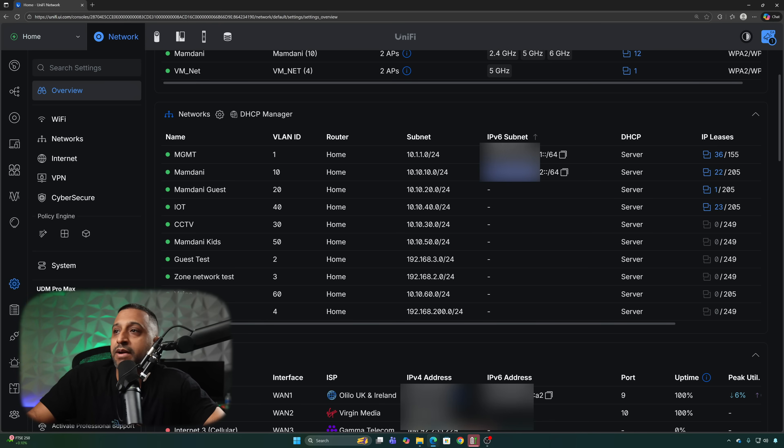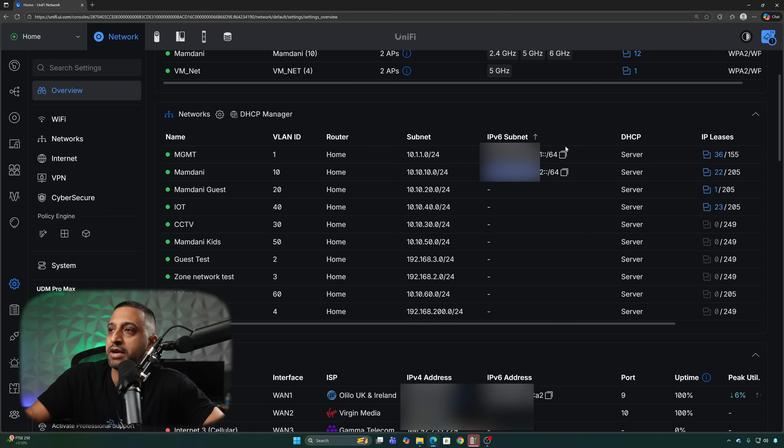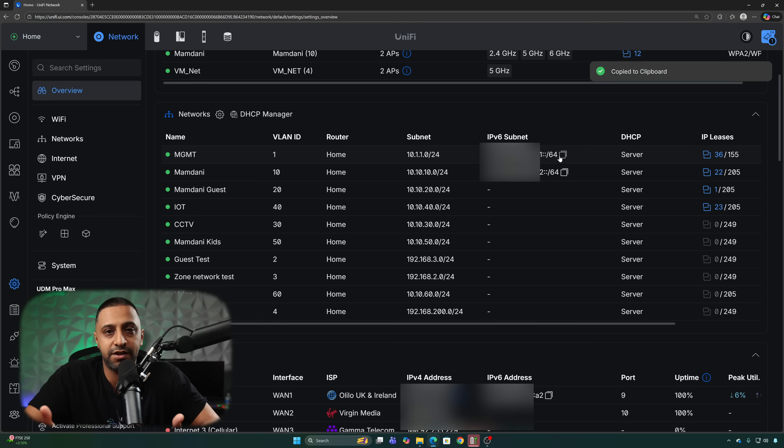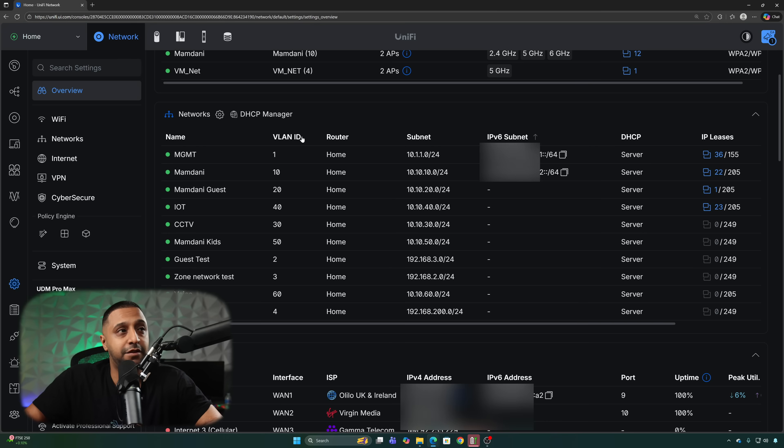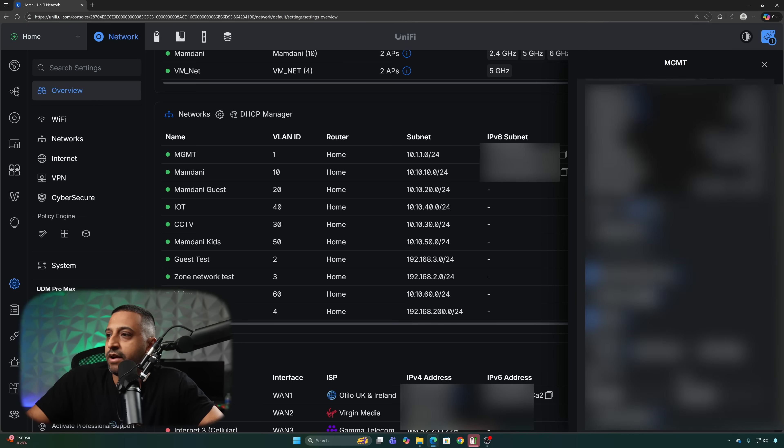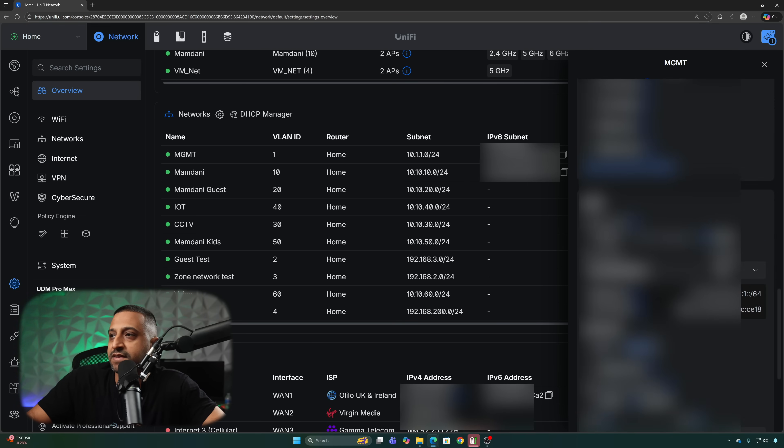Another improvement is you now have the IPv6 subnet on here as well so it shows you what subnet is there and you can obviously there's a quick copy button so you don't have to write down all the digits which is very useful when it comes to IPv6 because it is hex based.